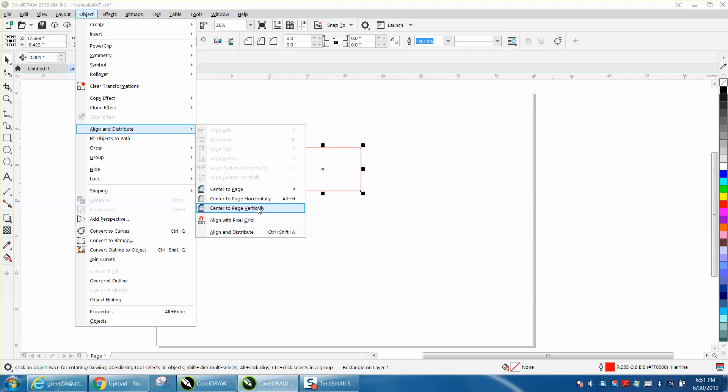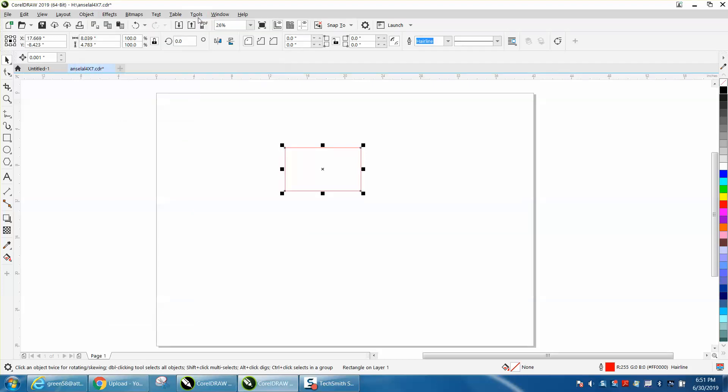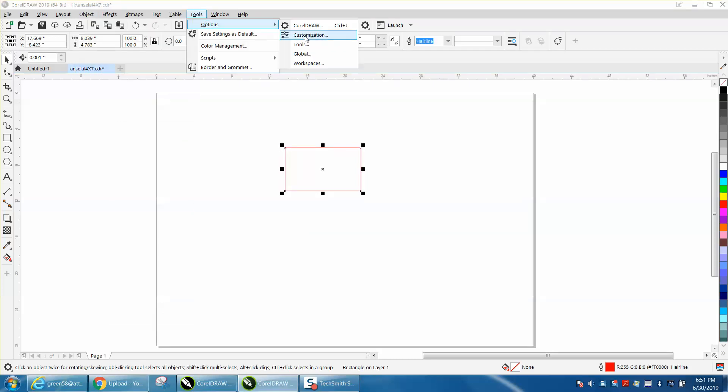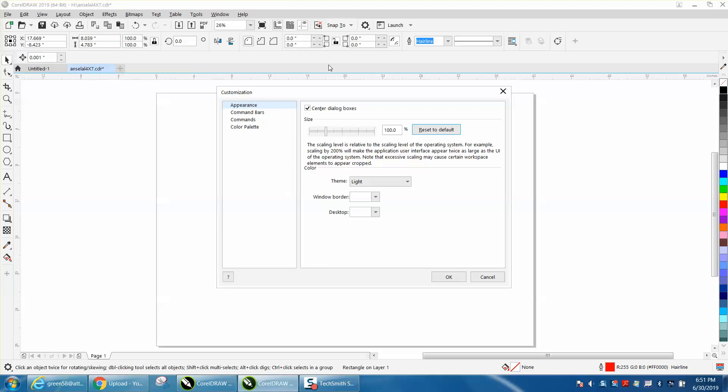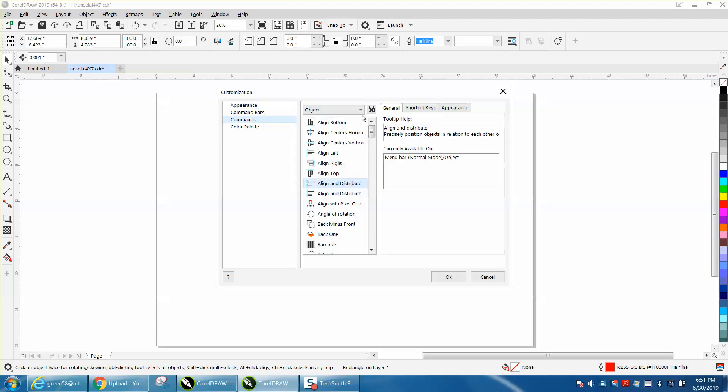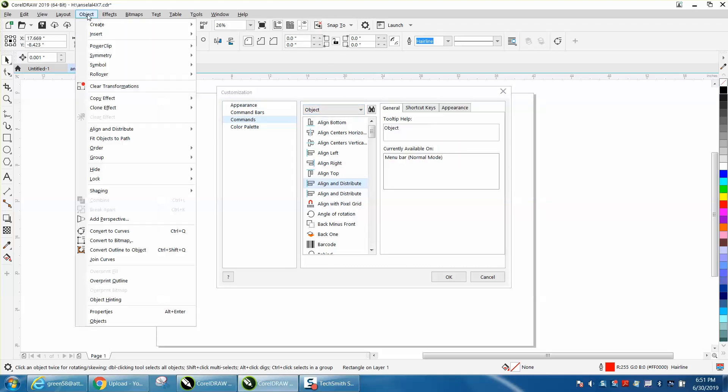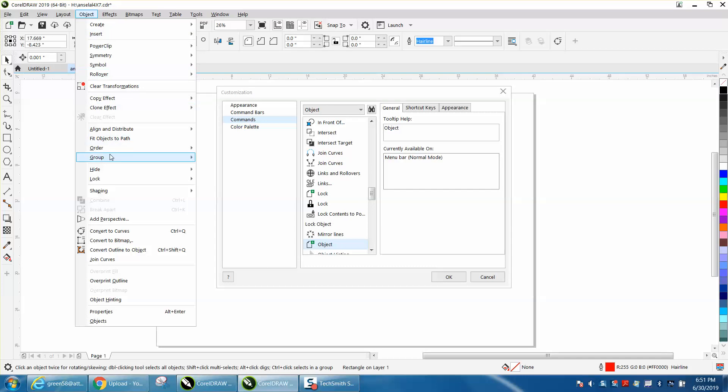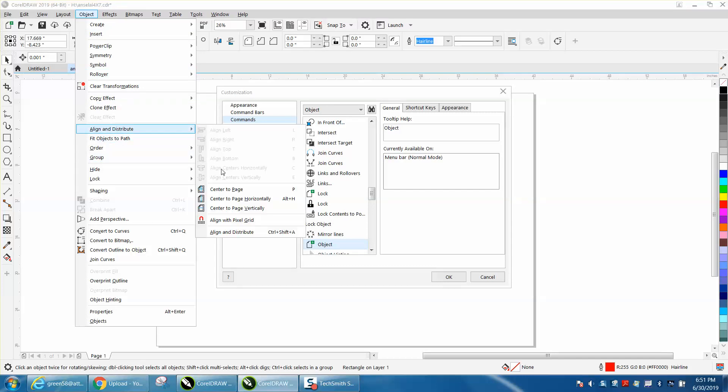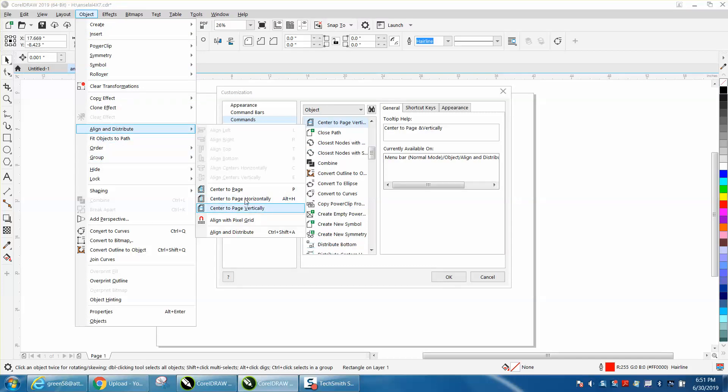Let's do it for vertical this time. So, go to Tools, Options, Customization, Commands, you're under Object, go up to Object, go to Align and Distribute, and Center the Page Vertically.